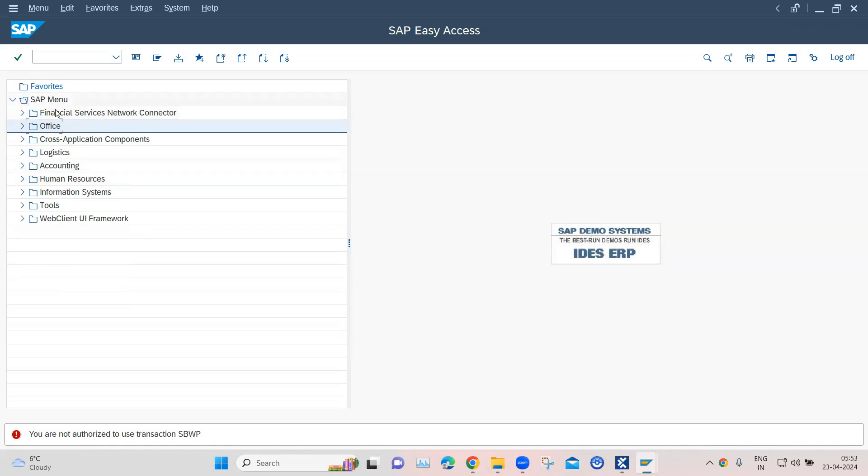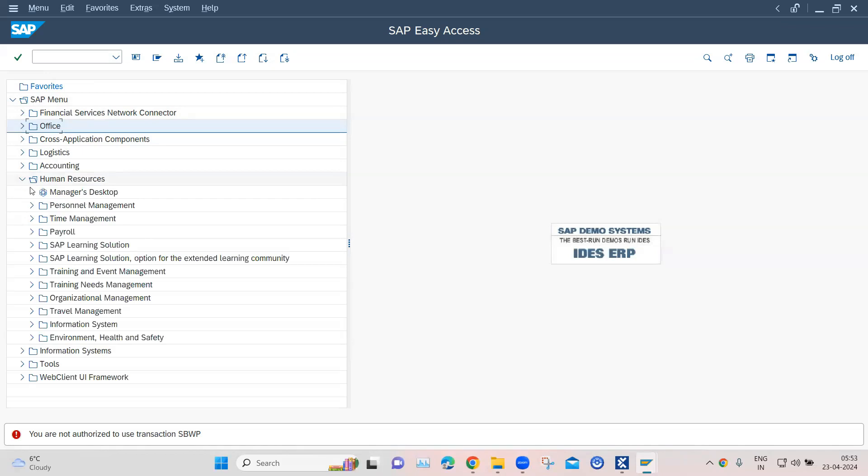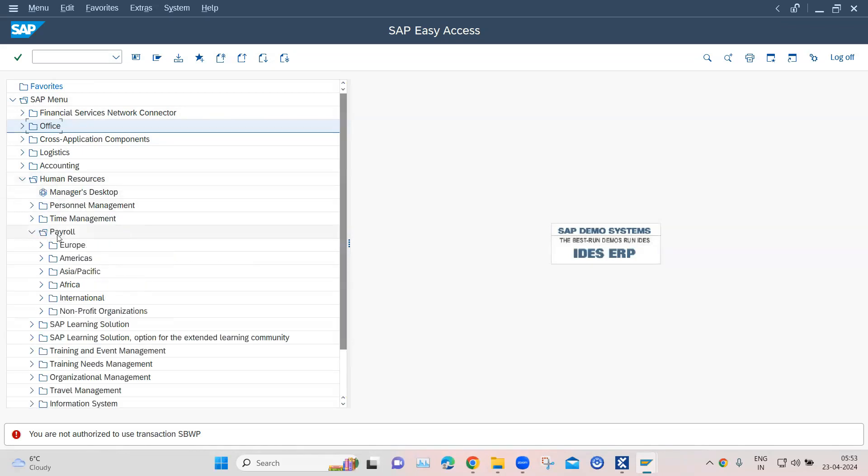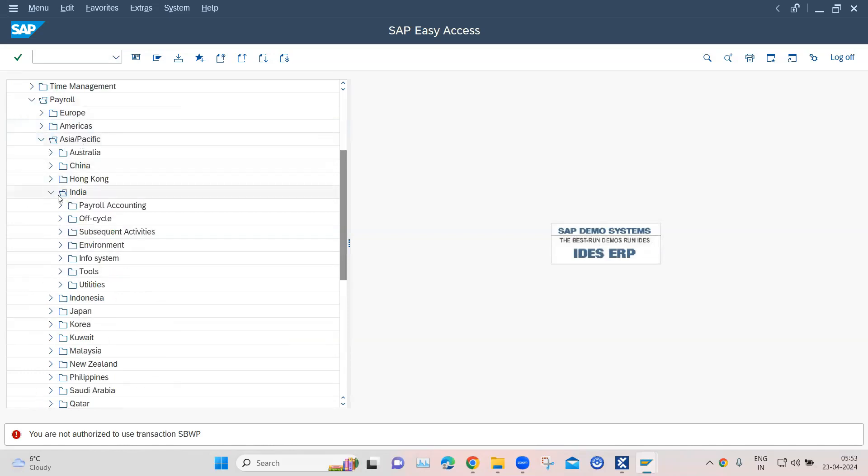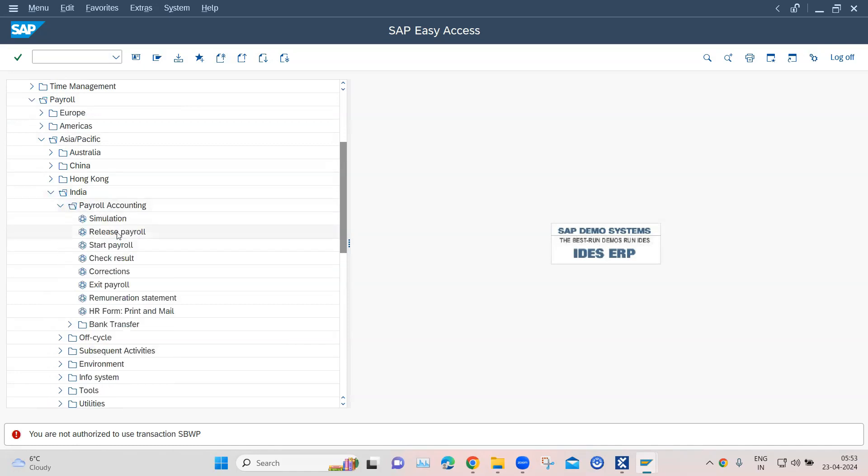If I have to open the SAP menu and then I need to open human resources, and then under human resources I need to go into payroll and go into Asia Pacific and then into India, and then I need to go into payroll accounting. So this is the path which I need to traverse.